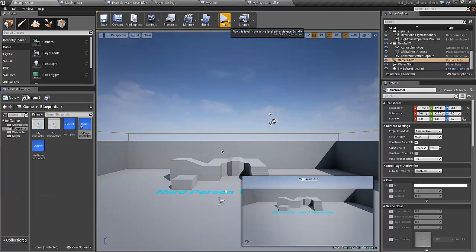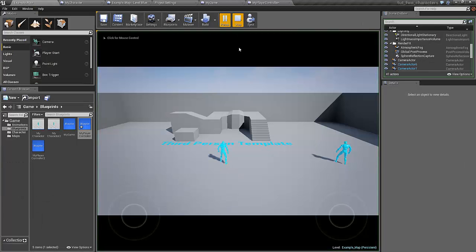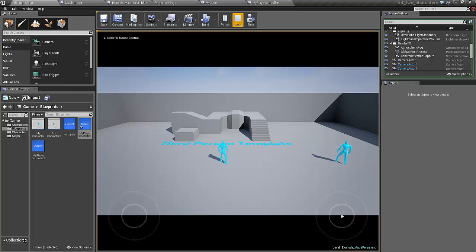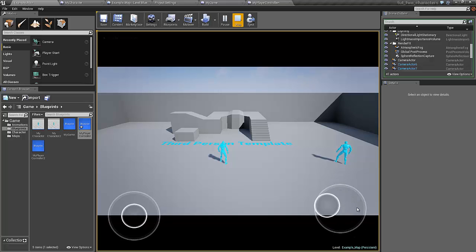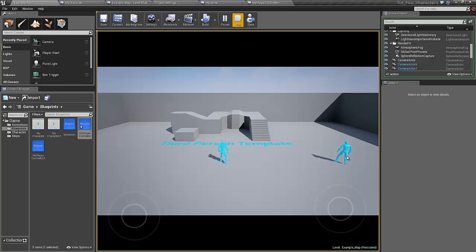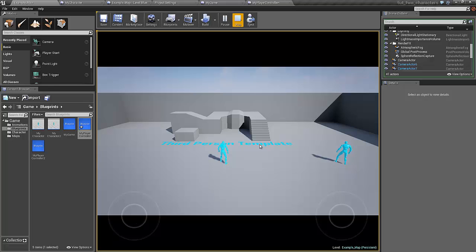Click play. There we go. Here we have the second character. We haven't set up any controls for it yet but at least it's spawned. Now all we really need to do is set up the controls for these two characters.